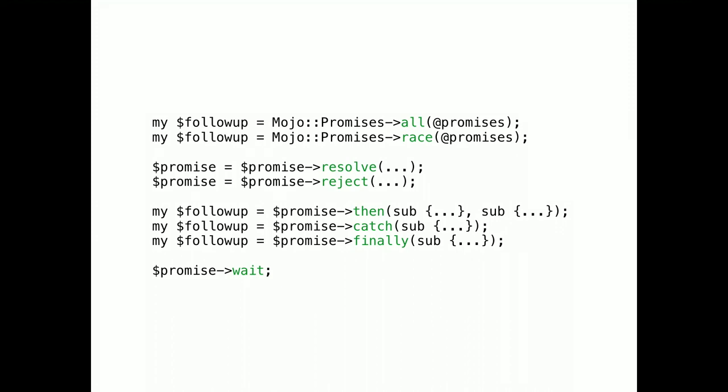There are a few more methods, but they don't add any new concepts. I hope this helped a little bit. I would love feedback after the talk about how to explain promises better.